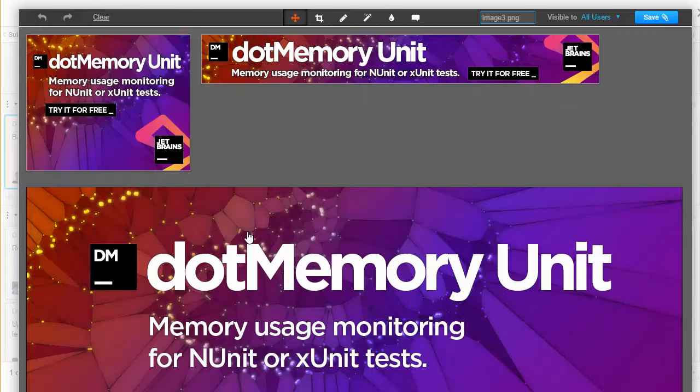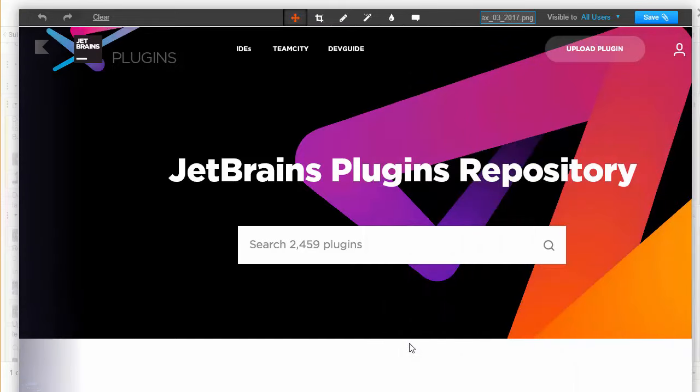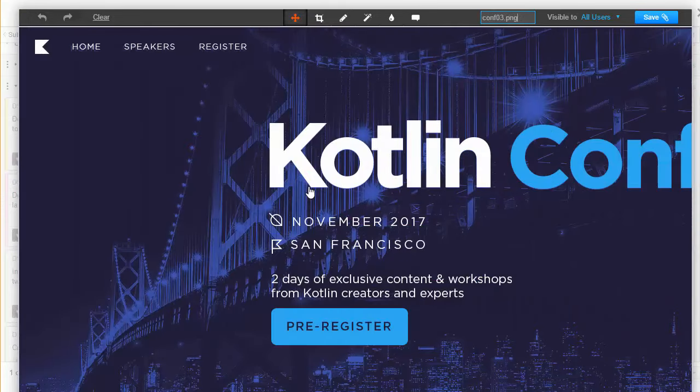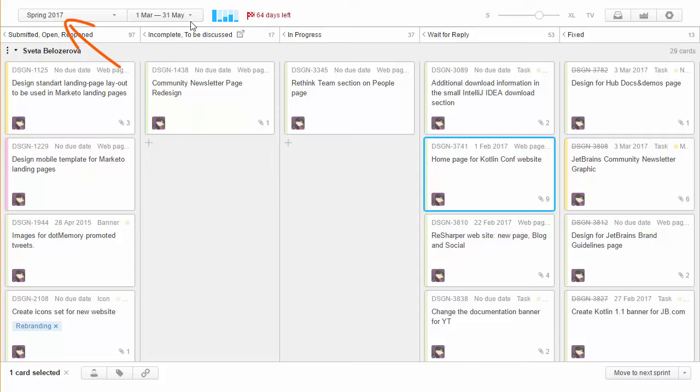We have a continuous flow of incoming tasks coming from every product team. We use seasonal sprints to keep a manageable number of tasks on our board. Now we are on spring 2017. Each sprint lasts three months.